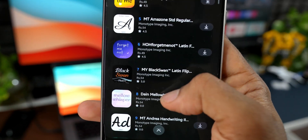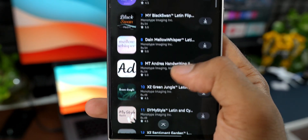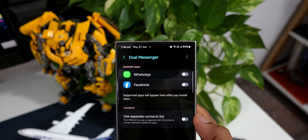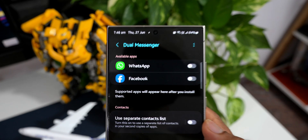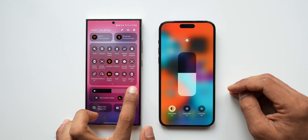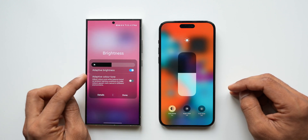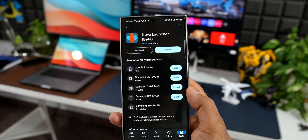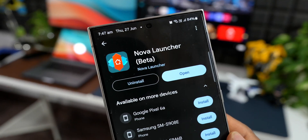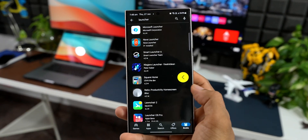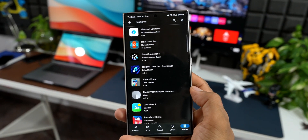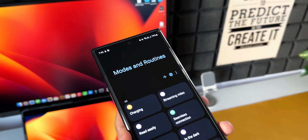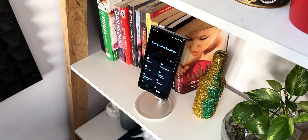Samsung Galaxy phones also have custom fonts, separate ring and notification volumes, application cloning, an auto brightness toggle on the quick panel, and support for third-party launchers — none of which are available on iOS. These are some of the amazing advanced features available in Samsung Galaxy One UI that can completely crush iOS 18.